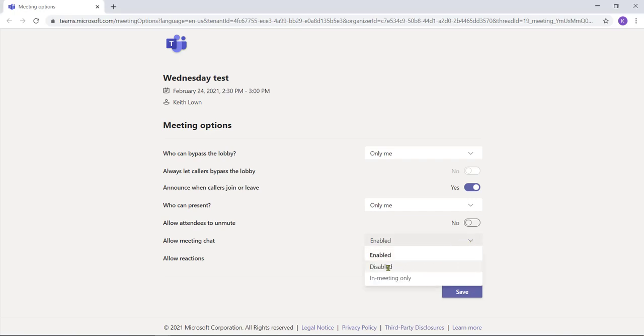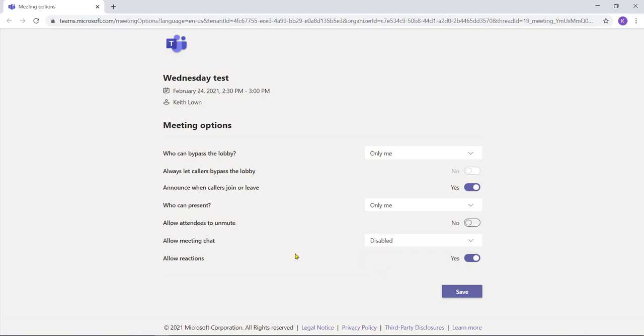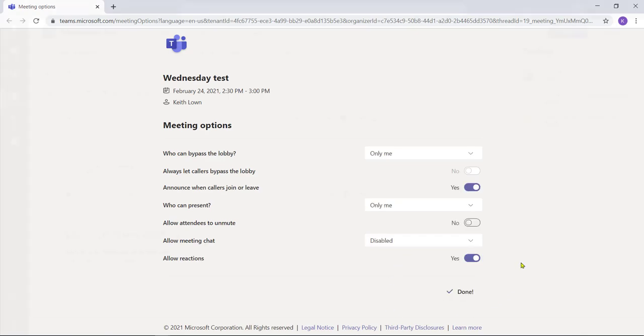I can either disable it or just set it to in the meeting only. I'm going to actually disable it in the first instance, and once I've disabled the meeting chat, click save.